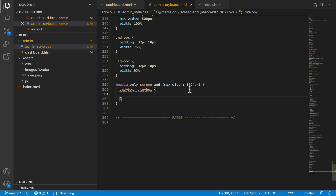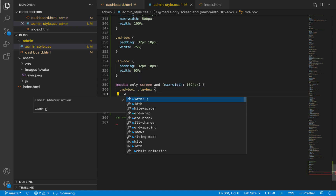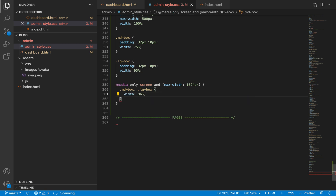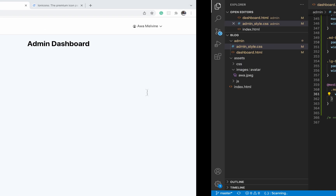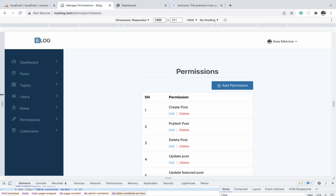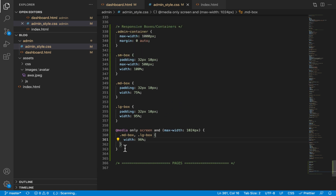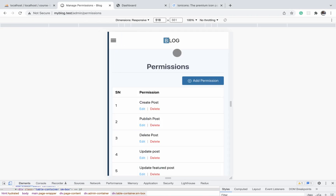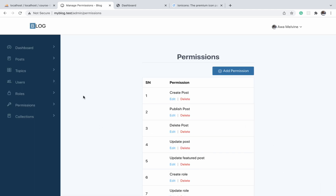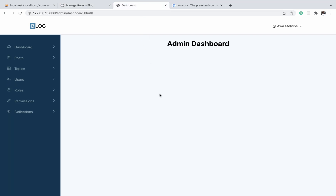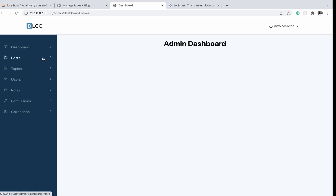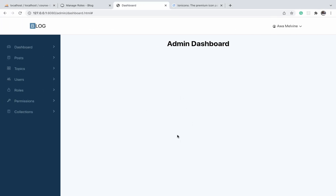At the 1024 pixel breakpoint we select both the medium box and large box, separated by a comma, and give them a width of 96% to allow some space for margin and padding. That's basically it. This is the style that is going to make all the forms and tables in our admin section responsive — a concise way to make the entire page content responsive. In the next video we will begin adding those pages, applying these classes, and seeing them work.